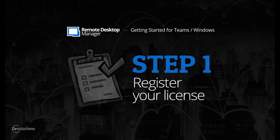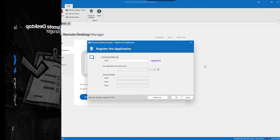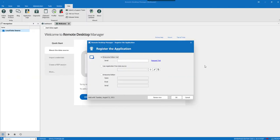So let's get started with how to register your Remote Desktop Manager license. RDM can be registered by manually providing a license serial or with a license serial stored directly in a data source.